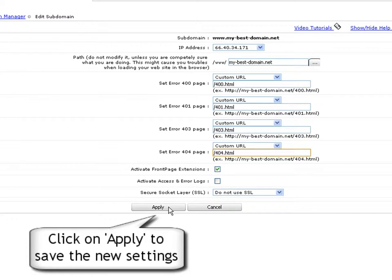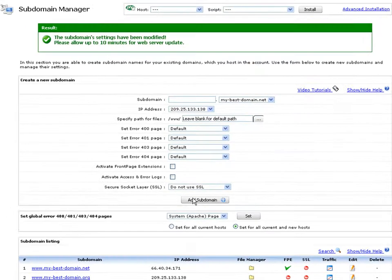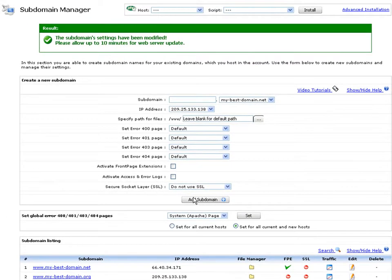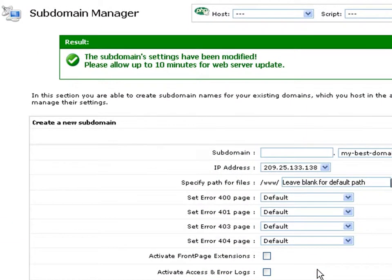As soon as you are ready setting all custom error pages, click the apply button to save all the changes you have made. A green pop-up message will confirm for you that the settings have been modified successfully and will be reflected online within 10 minutes.